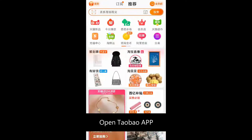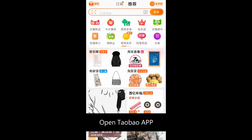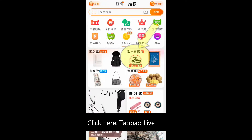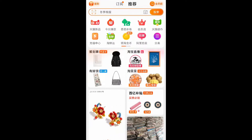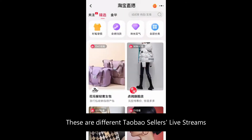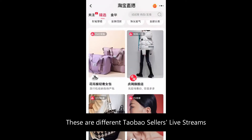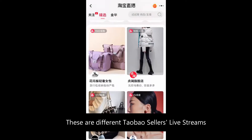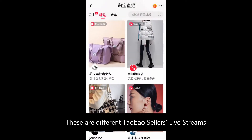Open the Taobao app and click here for Taobao Live. These are different Taobao sellers' live streams.